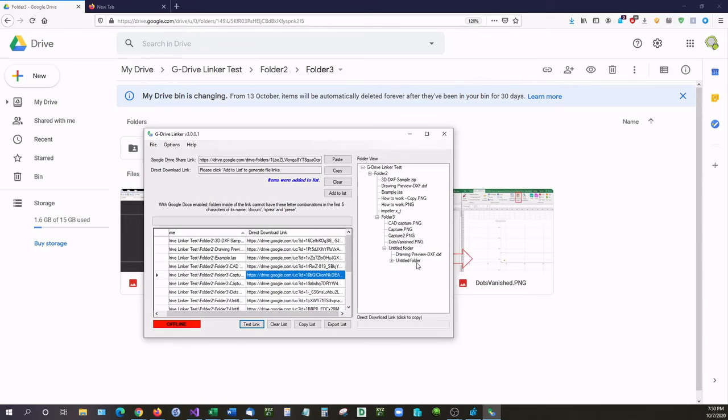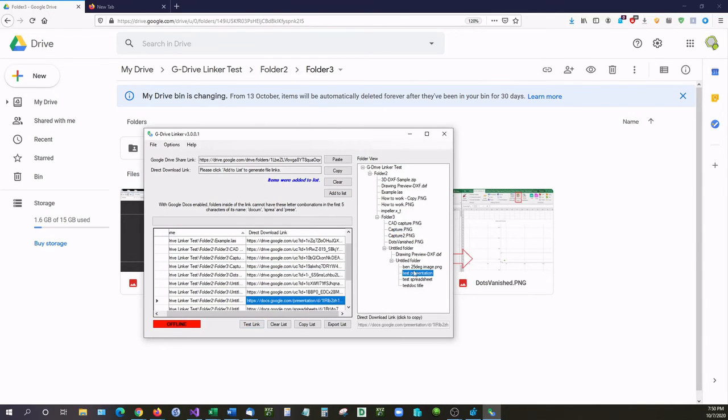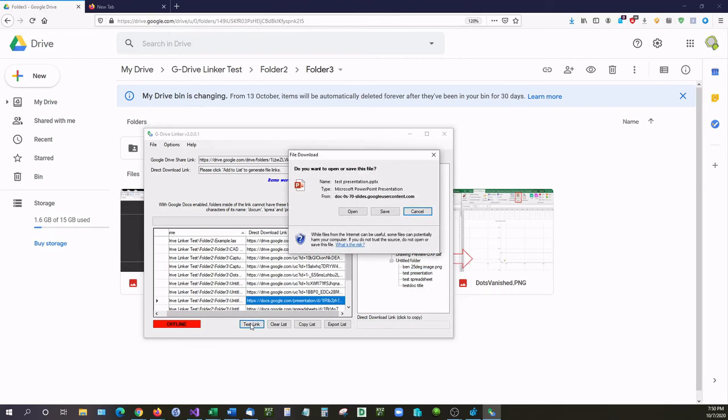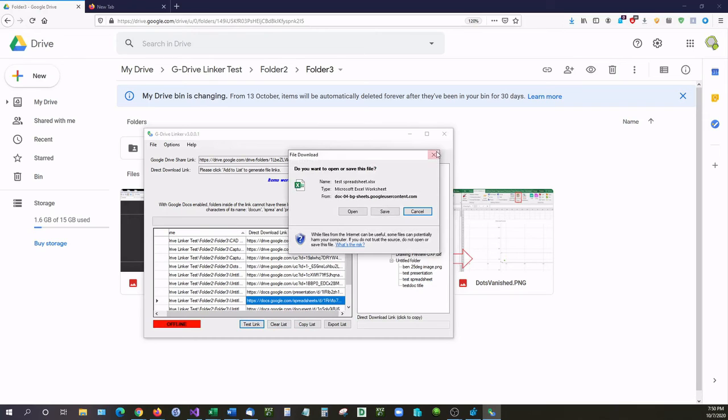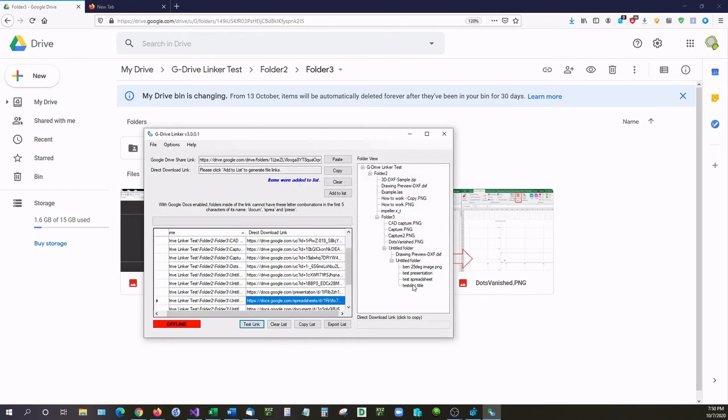This also works with documents as well. We have a presentation right here. Test presentation, test the link, there we have it. We have a presentation, it works with the spreadsheet, and finally it works with a Word document as well.